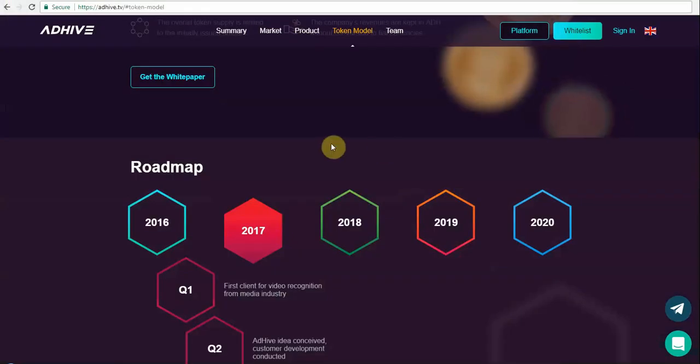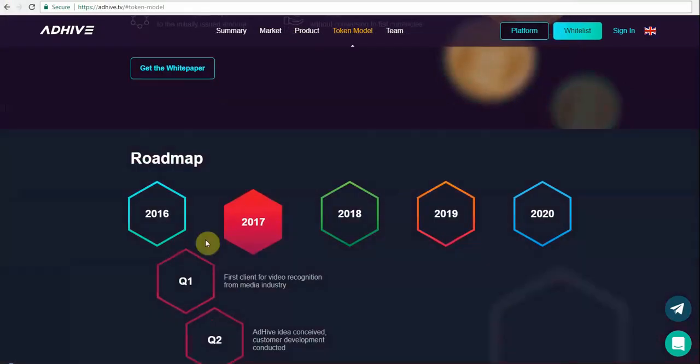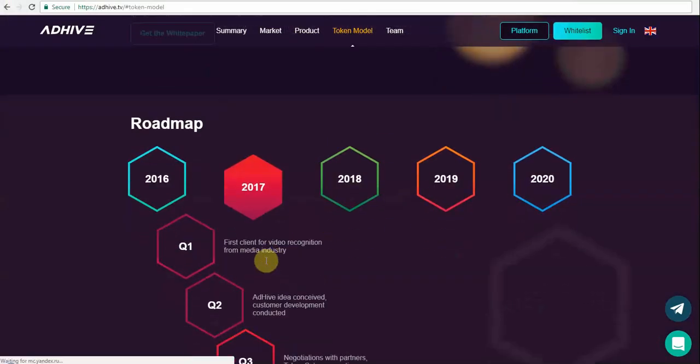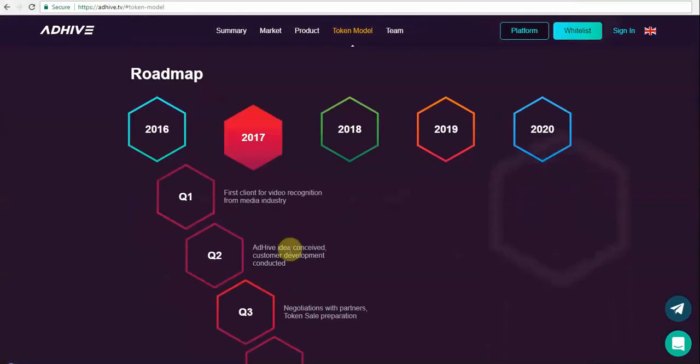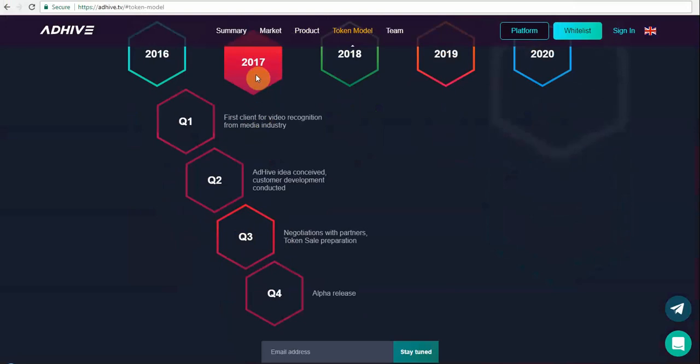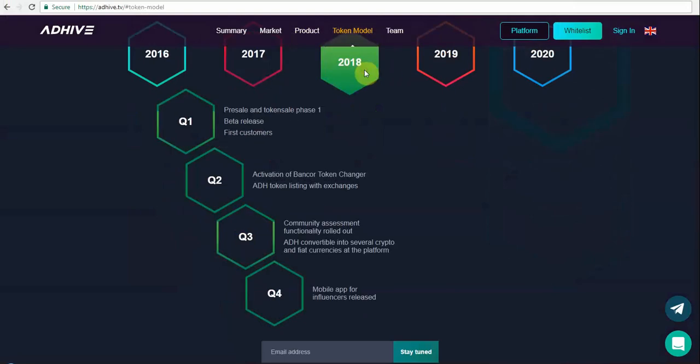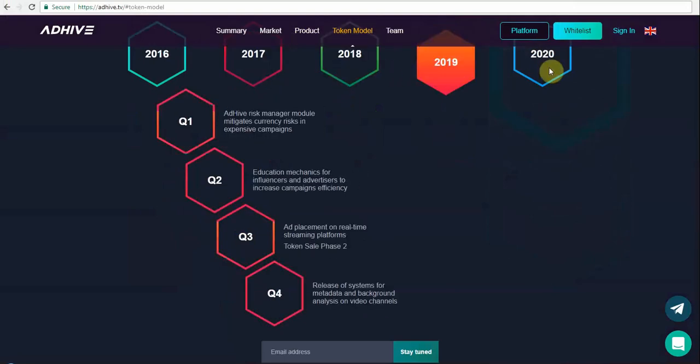Their roadmap shows quarterly releases in terms of adding new features, and as you can see here, they will keep on adding new features over the period.